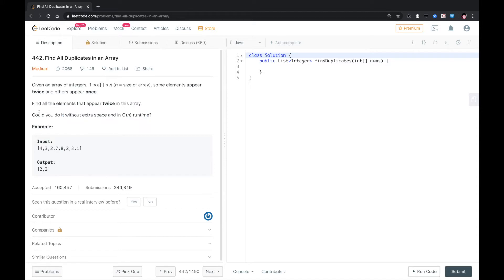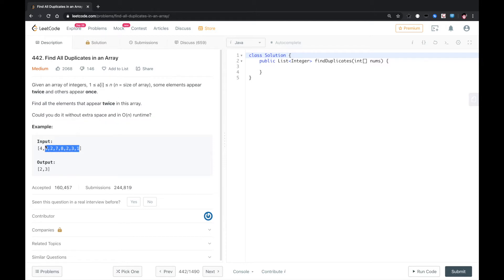If there is no such constraint, we can just use a hashmap to count the frequency of each element. If the element appears twice, then we just output that.